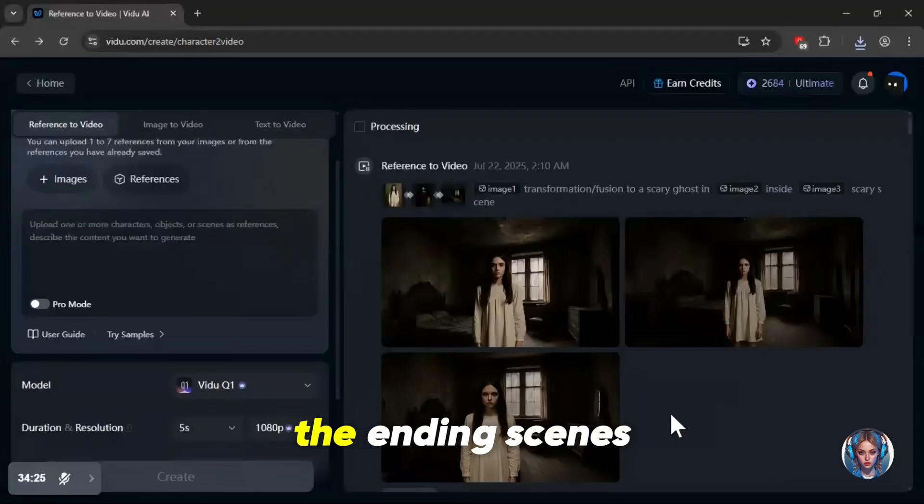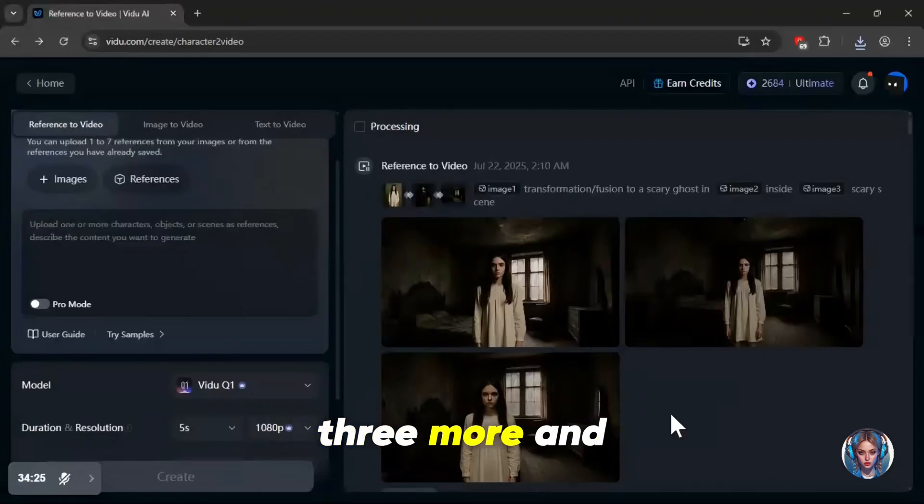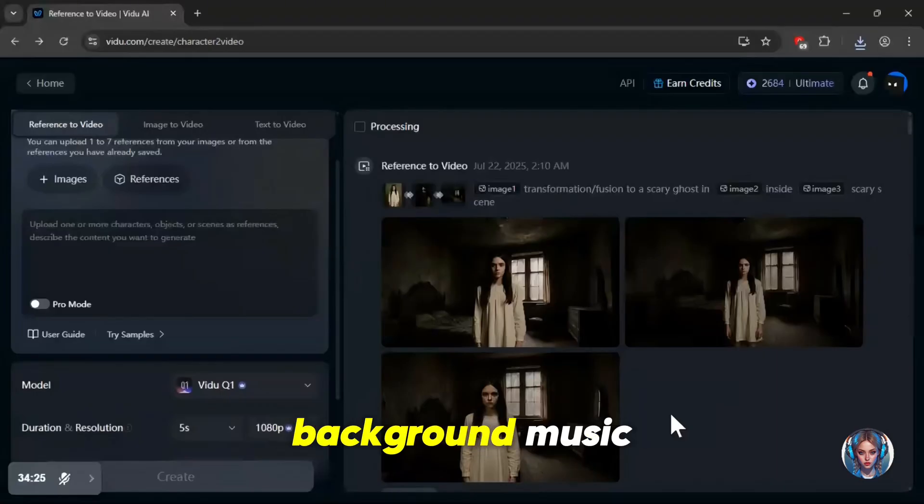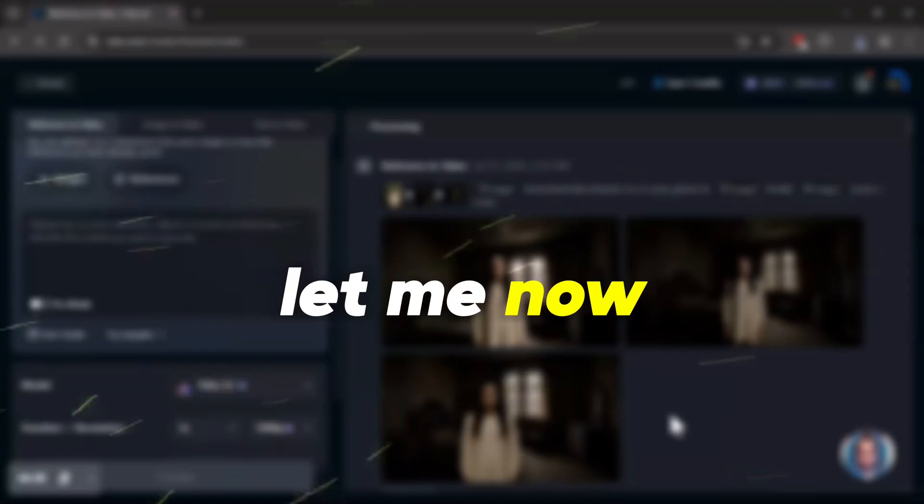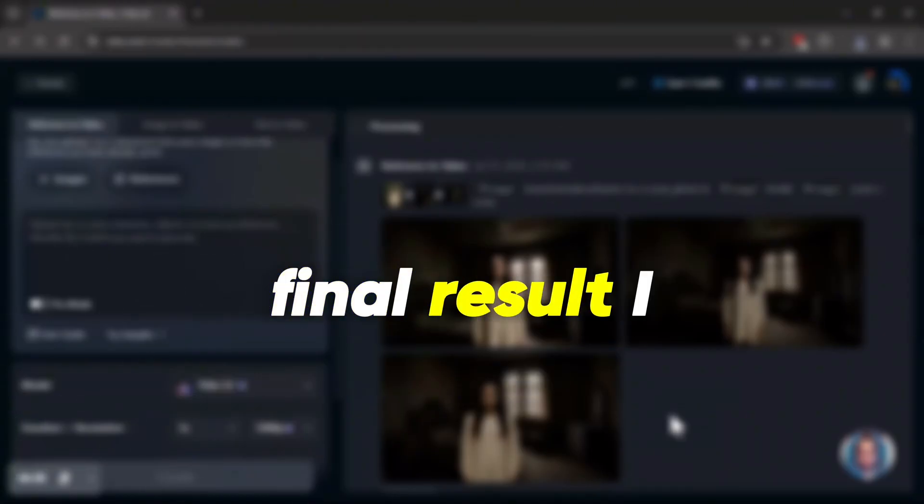Now I'll go ahead and generate the ending scenes, just two to three more. And then I'll add sound effects, background music, and combine all of these clips together. Let me now show you the final result I got.